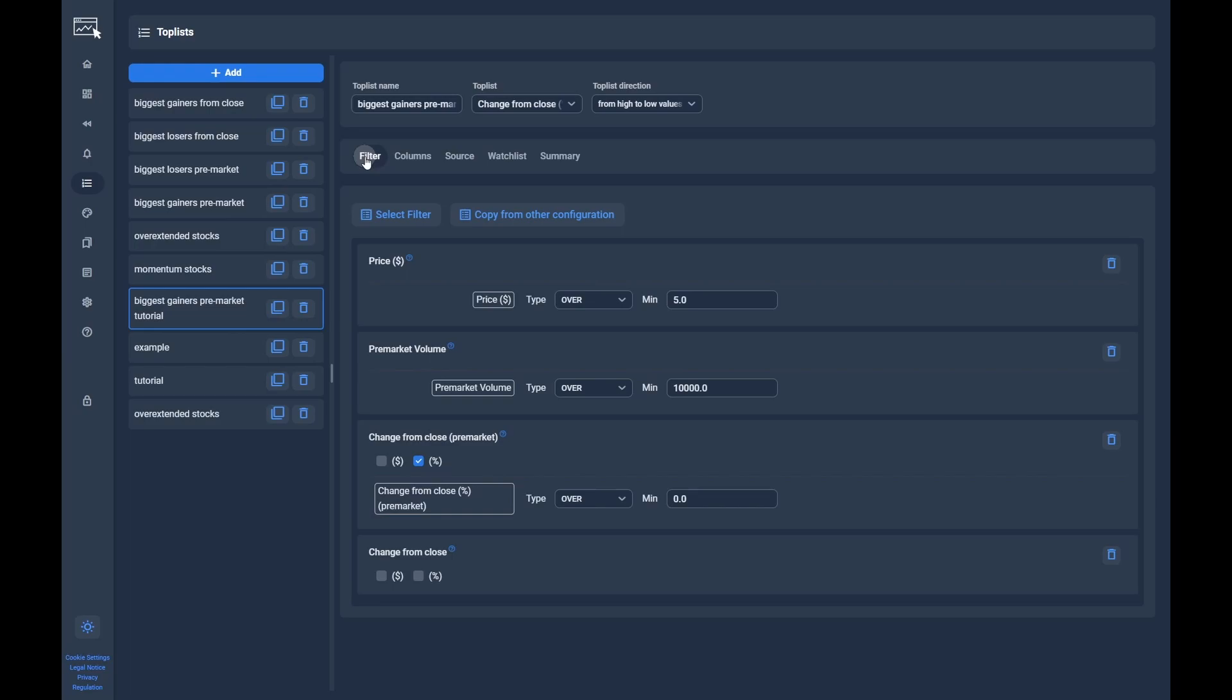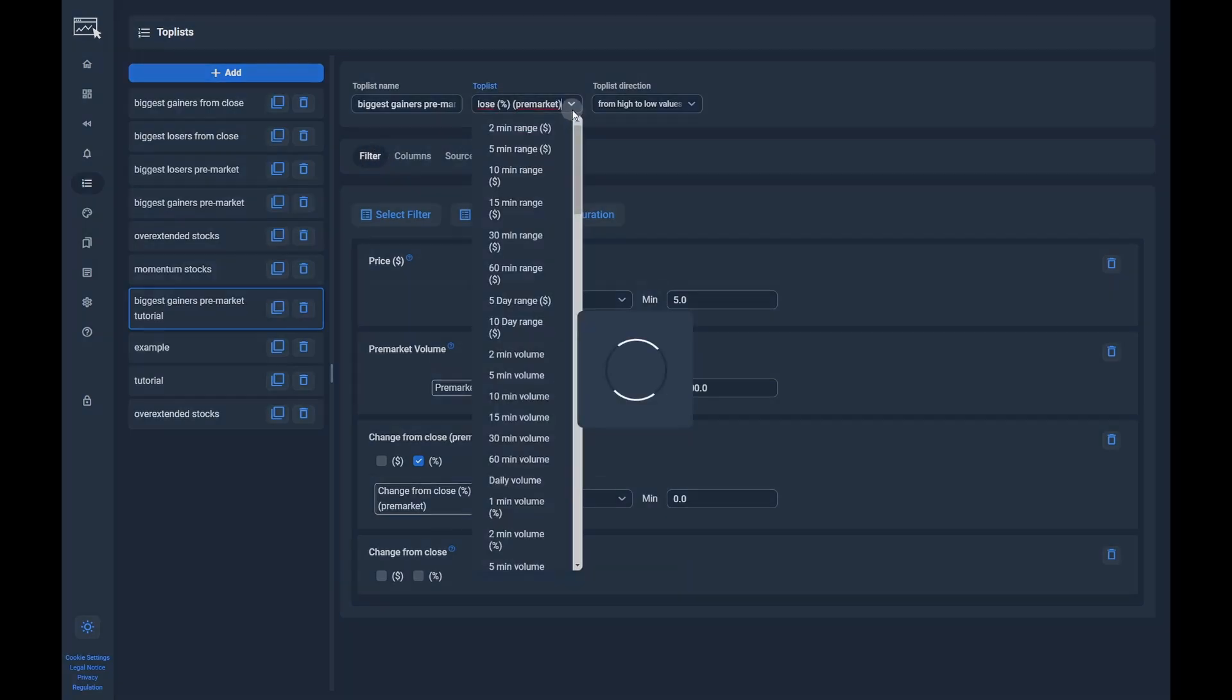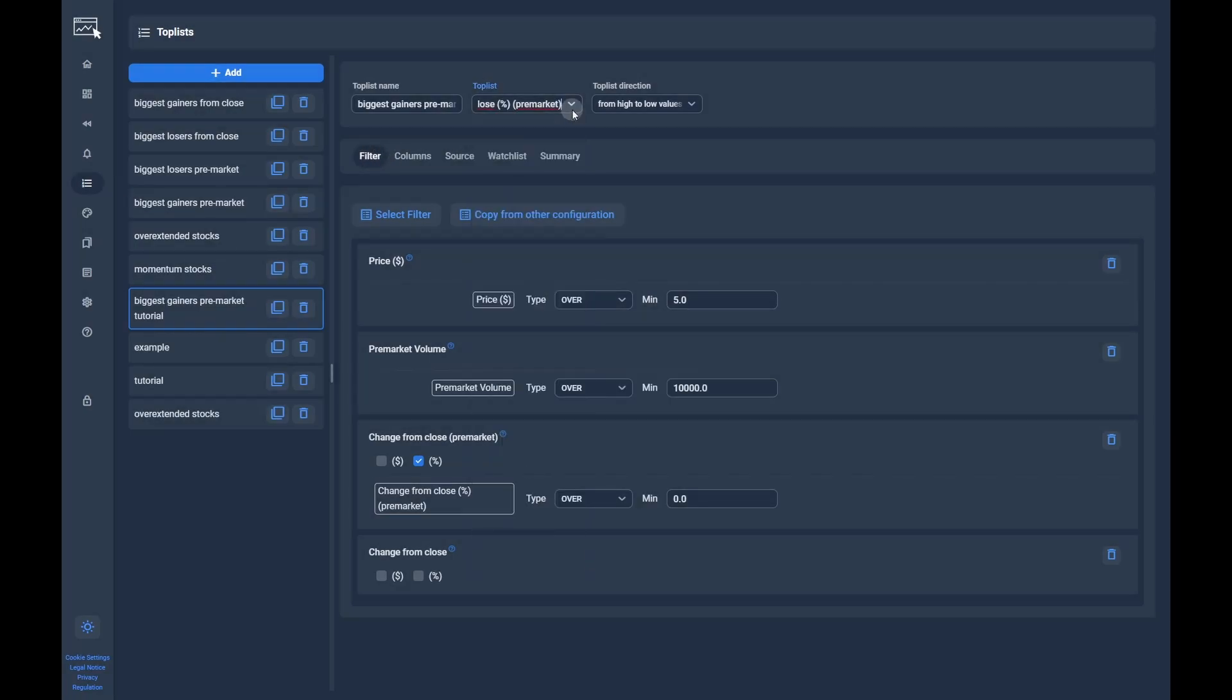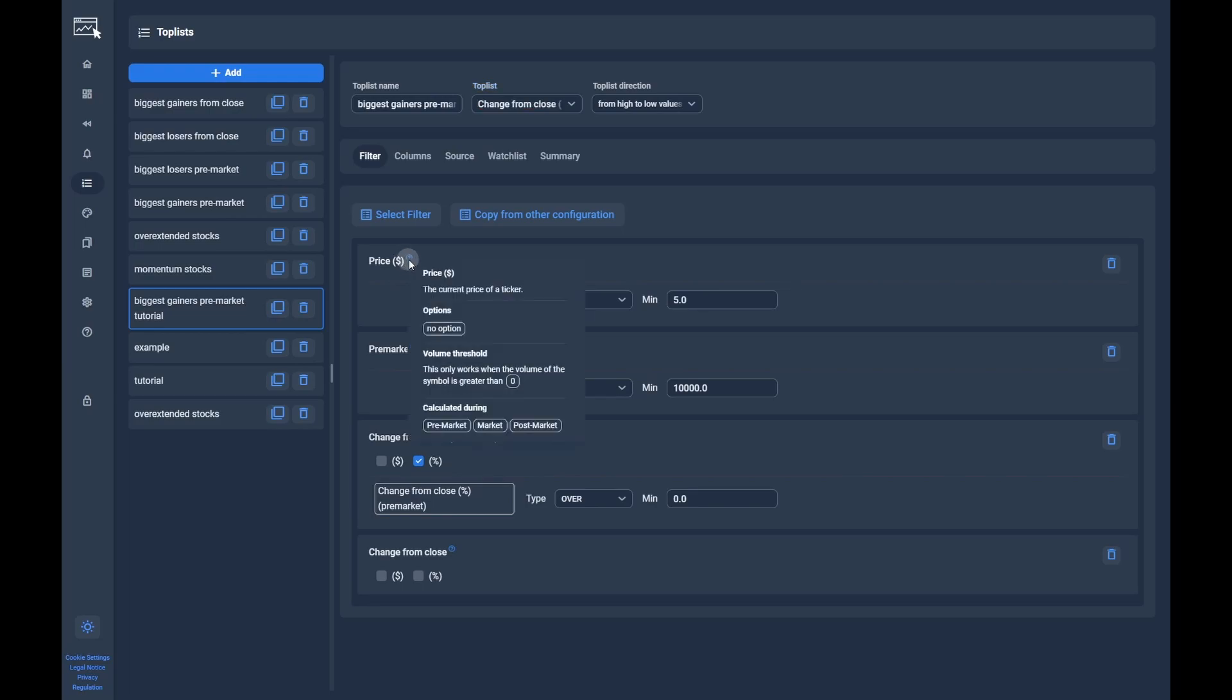The toplist is sorted by change from close premarket, and we apply the following filters: a price above $5, a minimum premarket volume of $10,000, and the change from close premarket above $0. Note, if you click on the help icon of the filter, you can see a section called 'calculated during'.